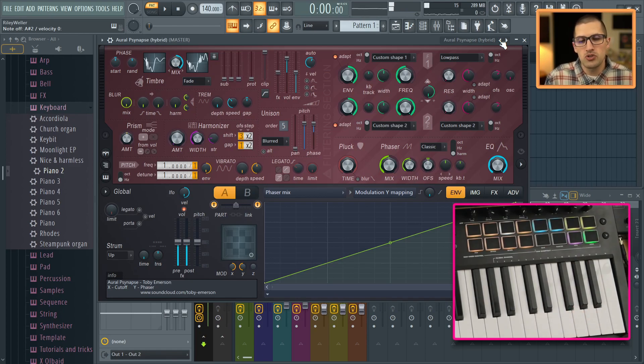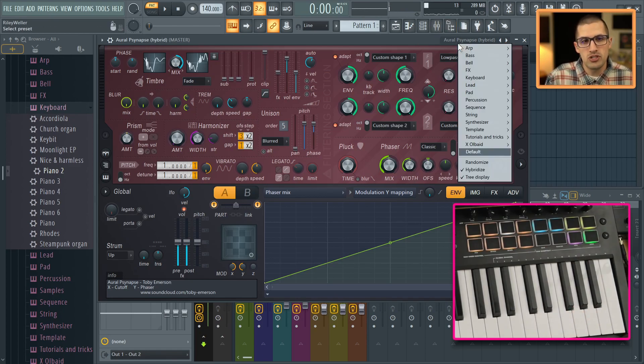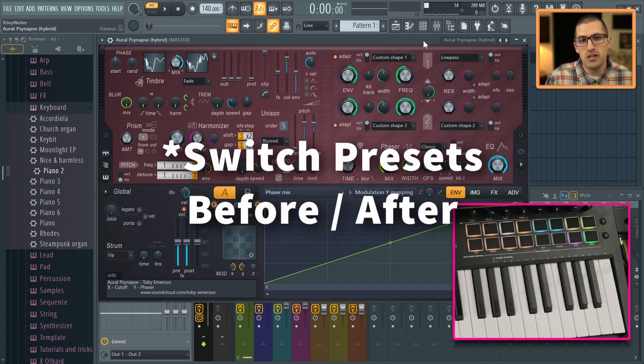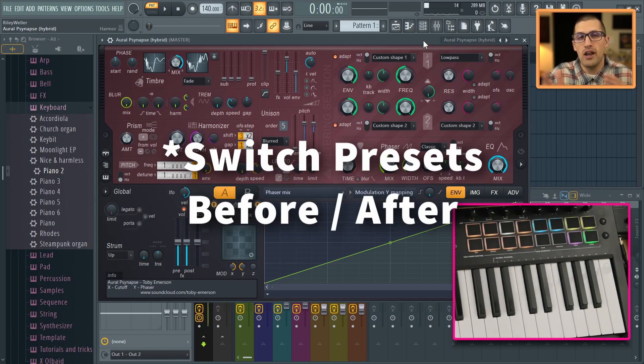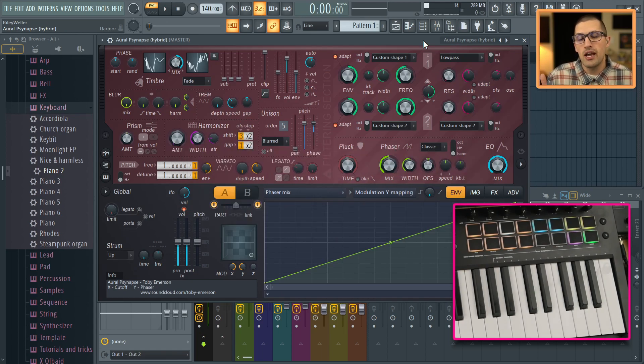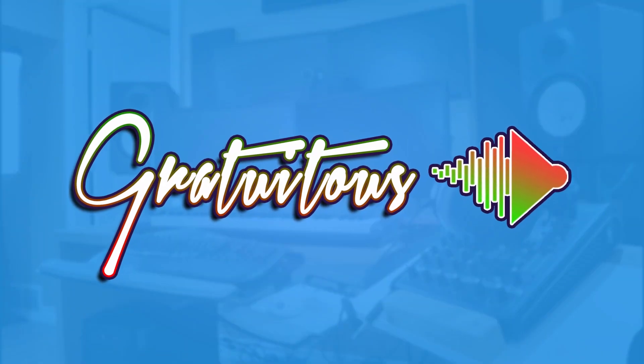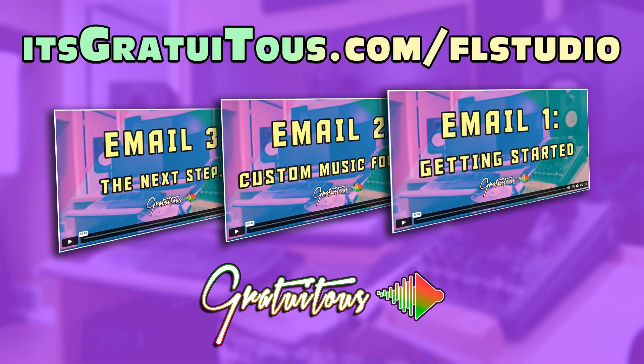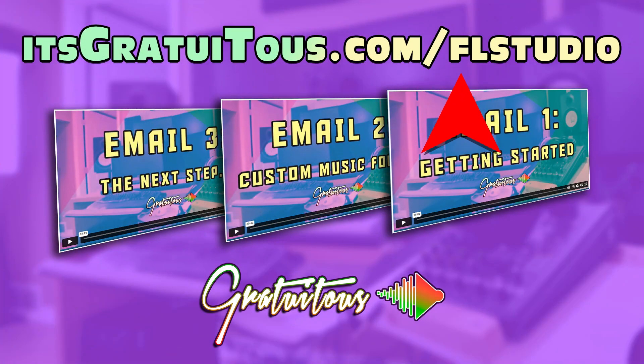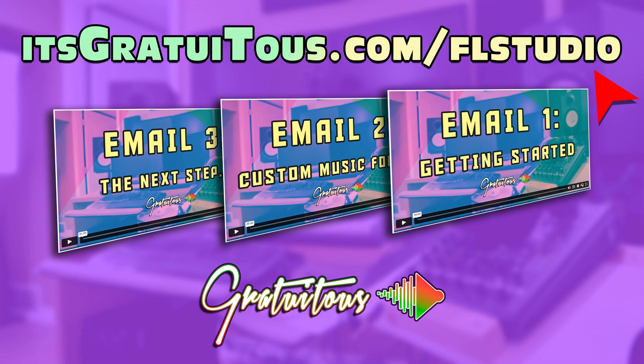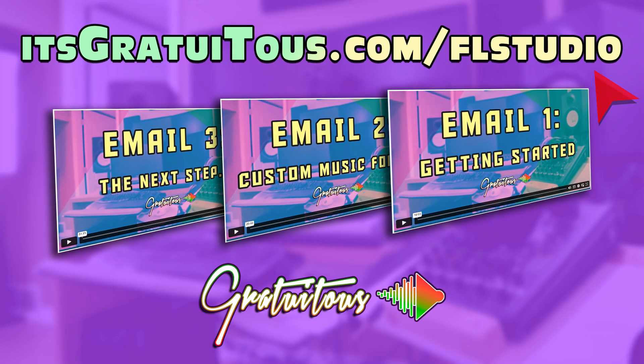So there you guys go. That is hybridize. All you have to do is just enable it. And then when you switch between a plugin before and after, it kind of blends them together. So if you guys have any questions, you guys can visit me over at itsgratuitous.com. I hope you enjoyed. I'll talk to you in the next FL Studio tutorial. If you're wanting to learn FL Studio, check out the three exclusive videos I have for you. You can get them by going to itsgratuitous.com forward slash FL Studio. I hope to see you inside.